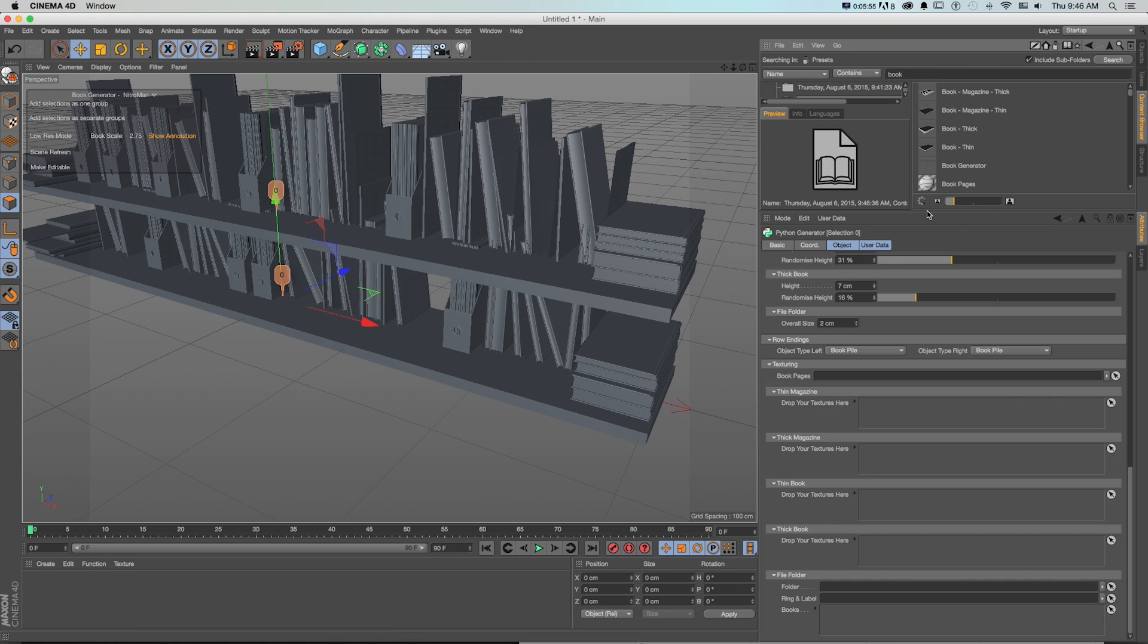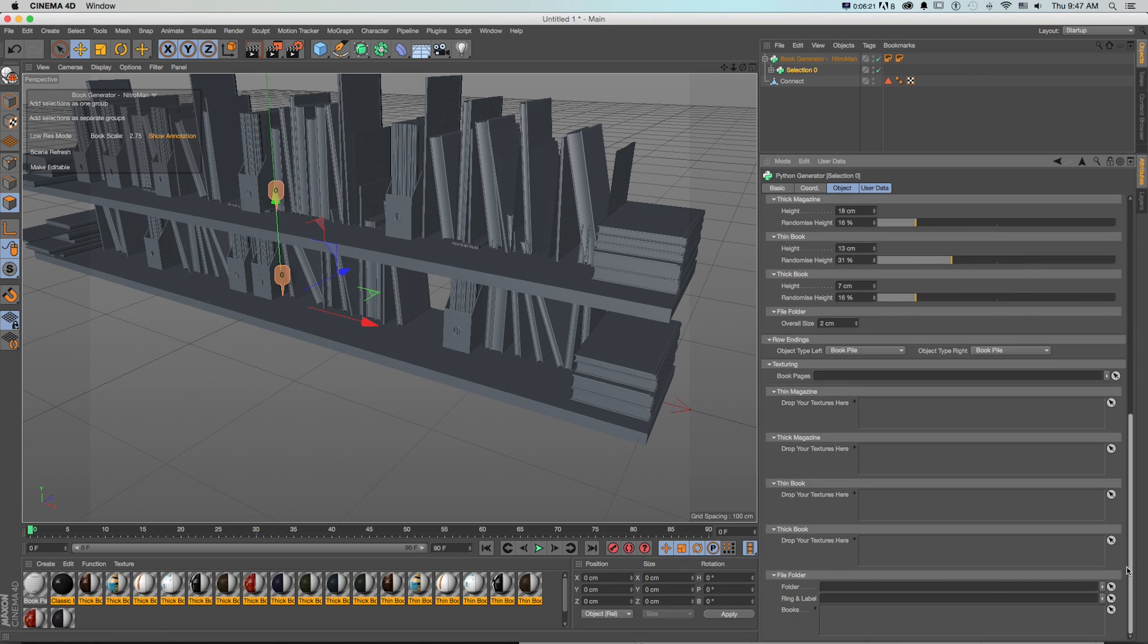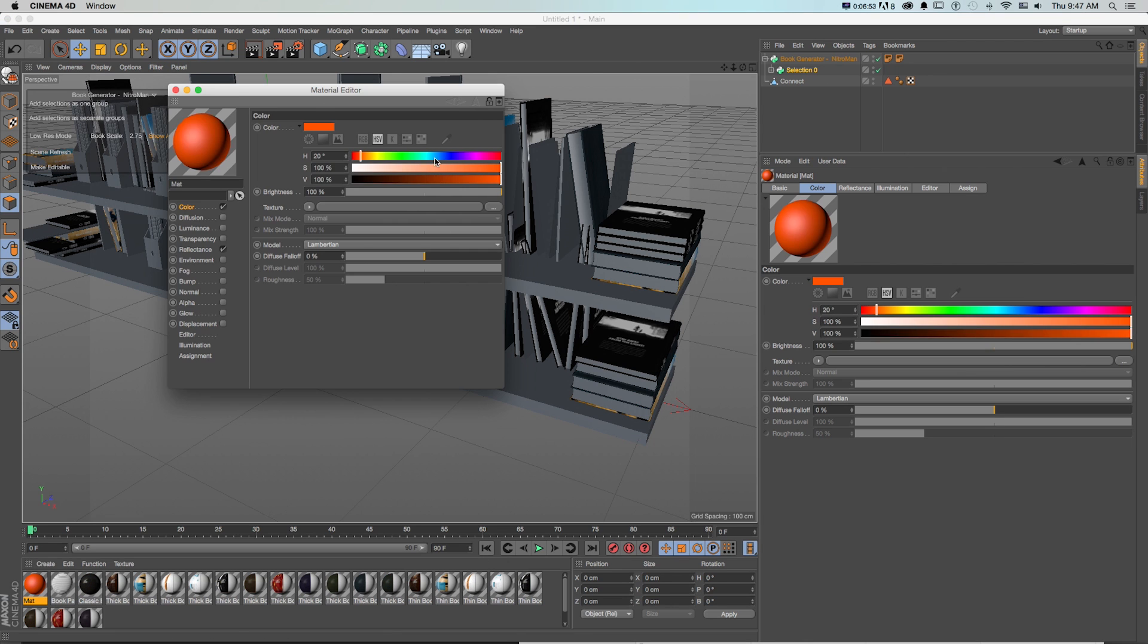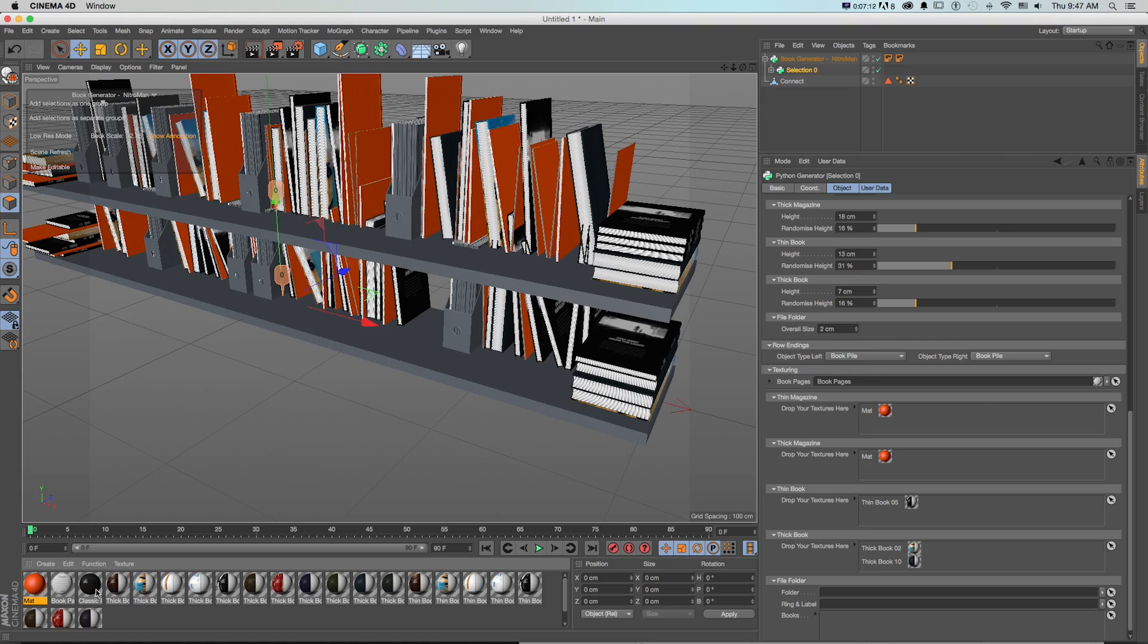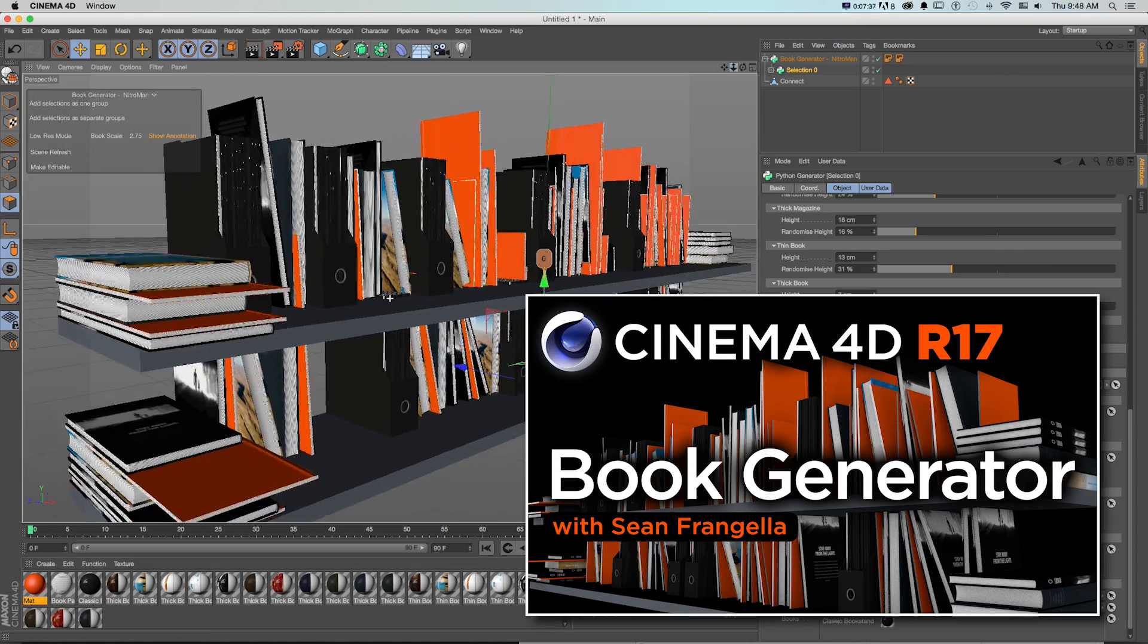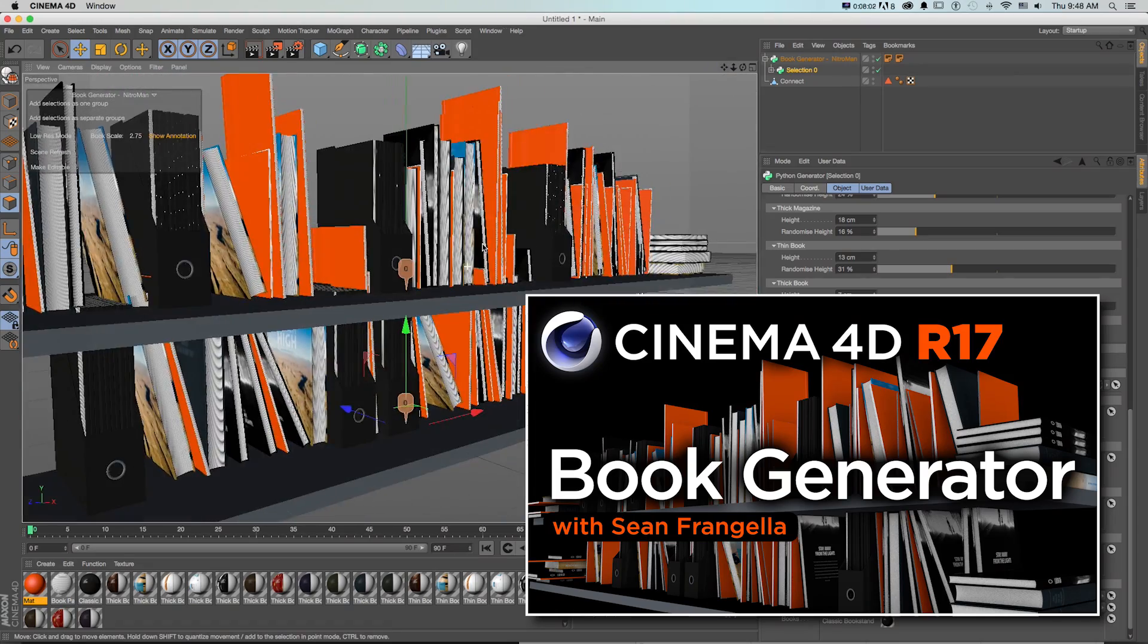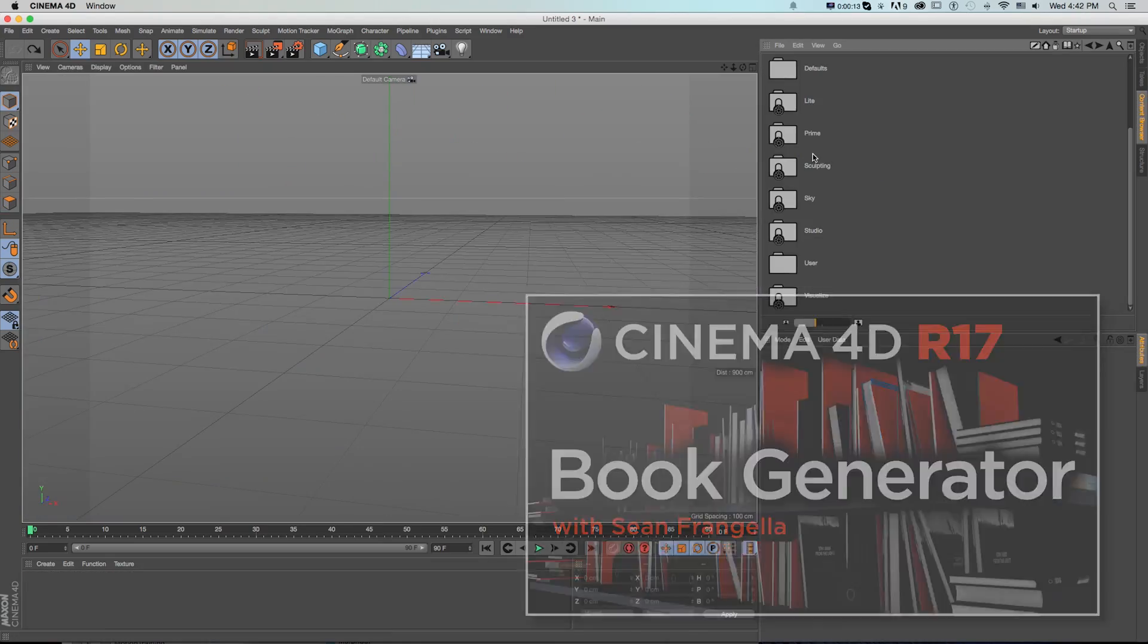Using editable options, you can quickly randomize the look of the books as well as the materials. Whenever there are fully customizable assets in new versions of Cinema 4D, I always have a blast playing around with them and seeing what they can do. These customizable objects can be a little tricky to get set up at first, so if you want to see a full walkthrough on how to set up the new book generator, be sure to check out my step-by-step video on it by clicking that flashy thumbnail floating right in front of you.